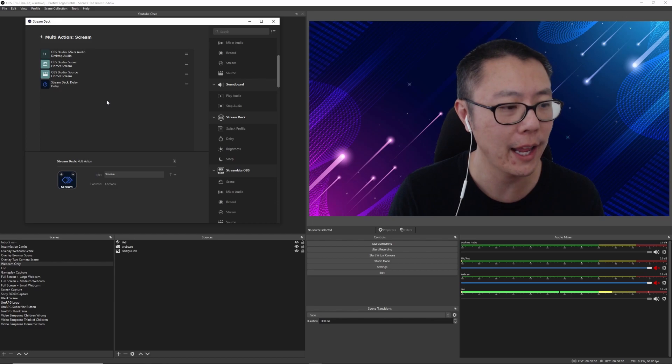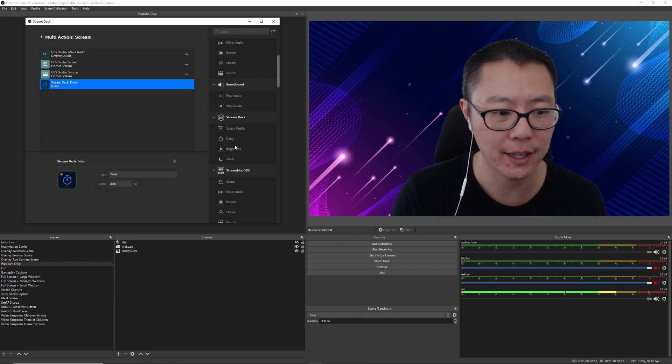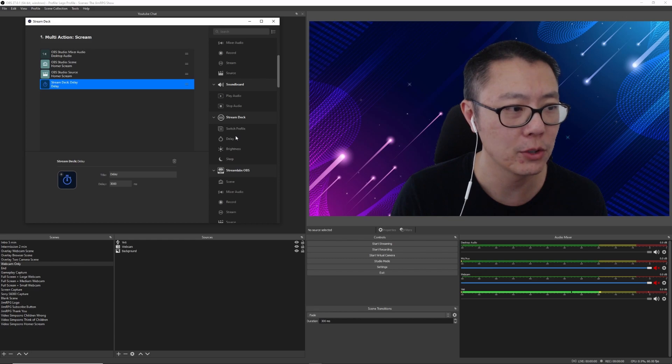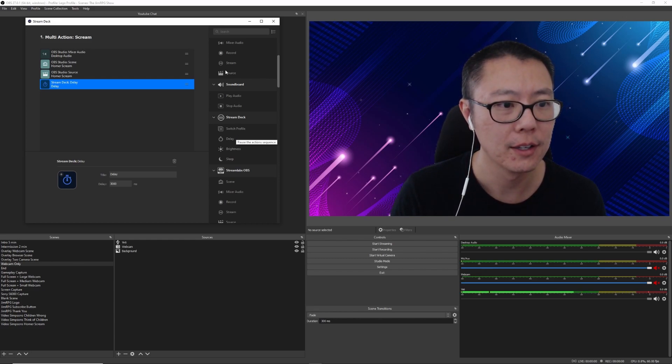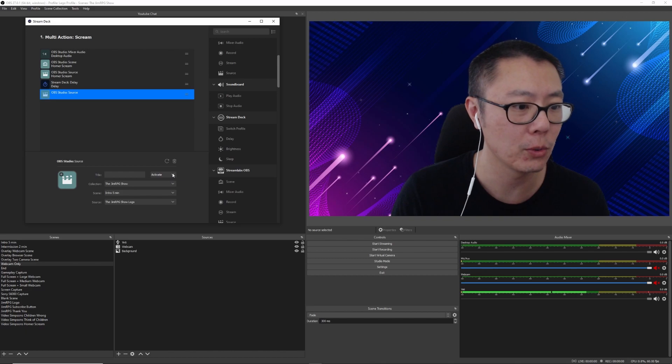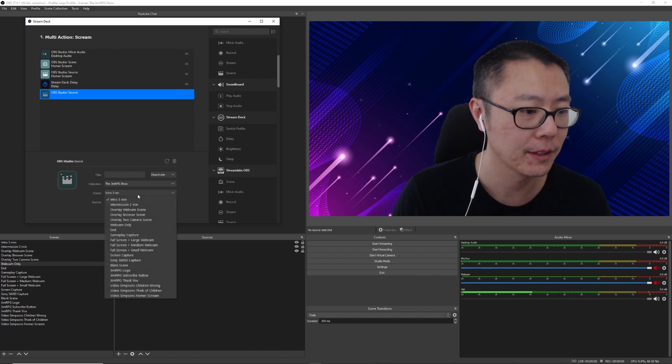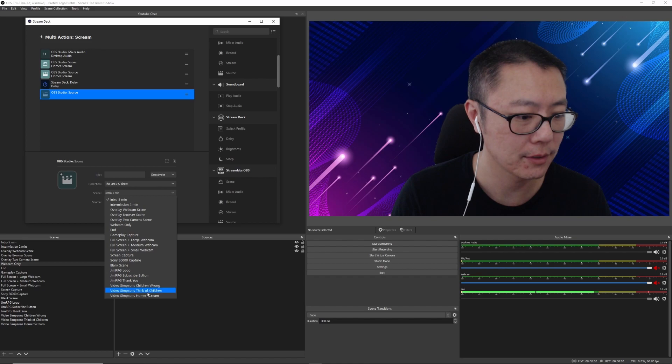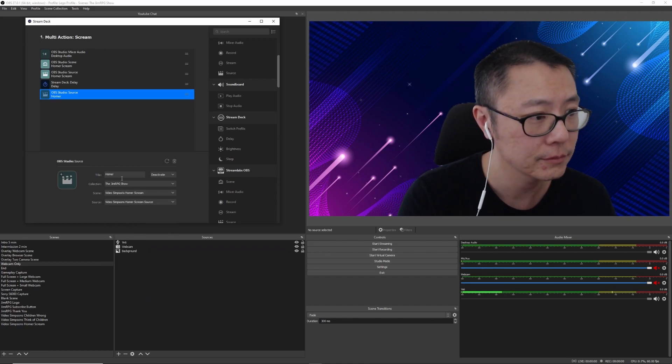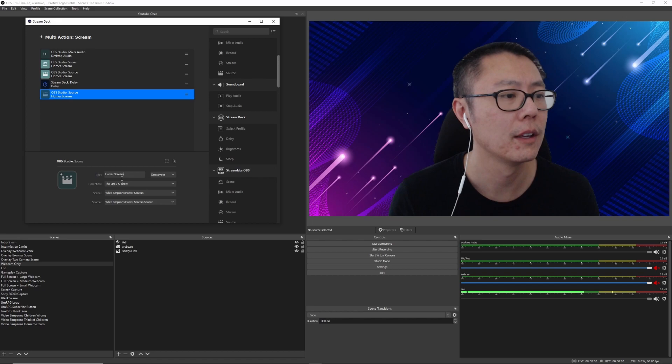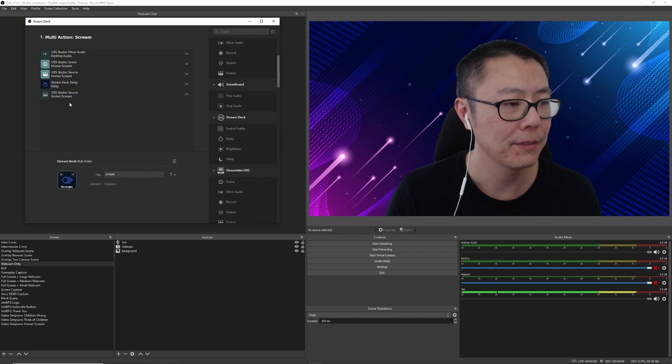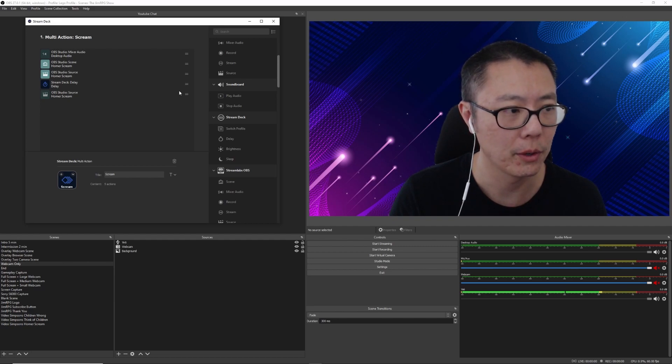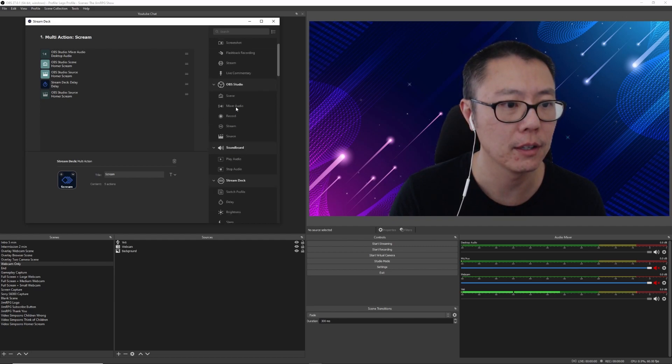So we're going to have this delay of about 3 seconds, and then we're going to deactivate that Homer Scream. So we're going to come here and do a deactivate, and we're going to select this.